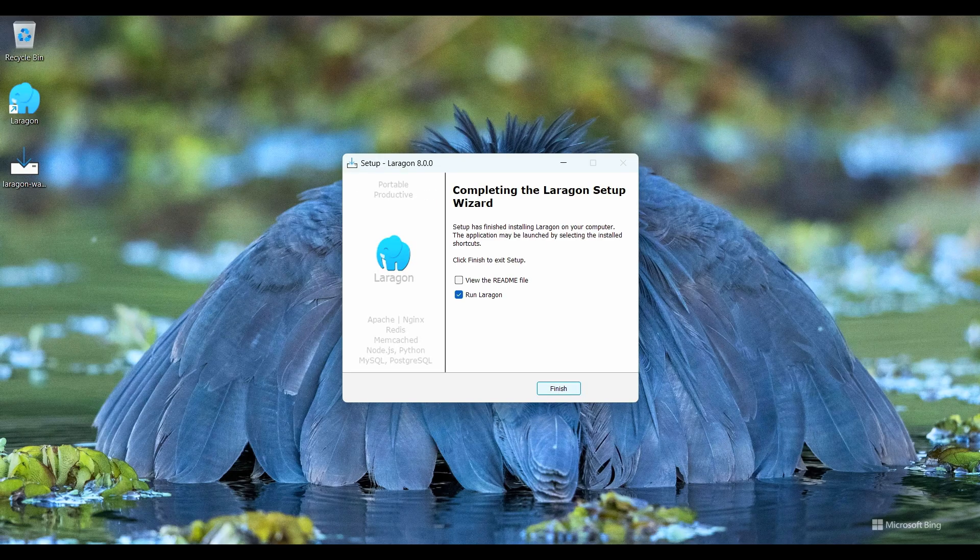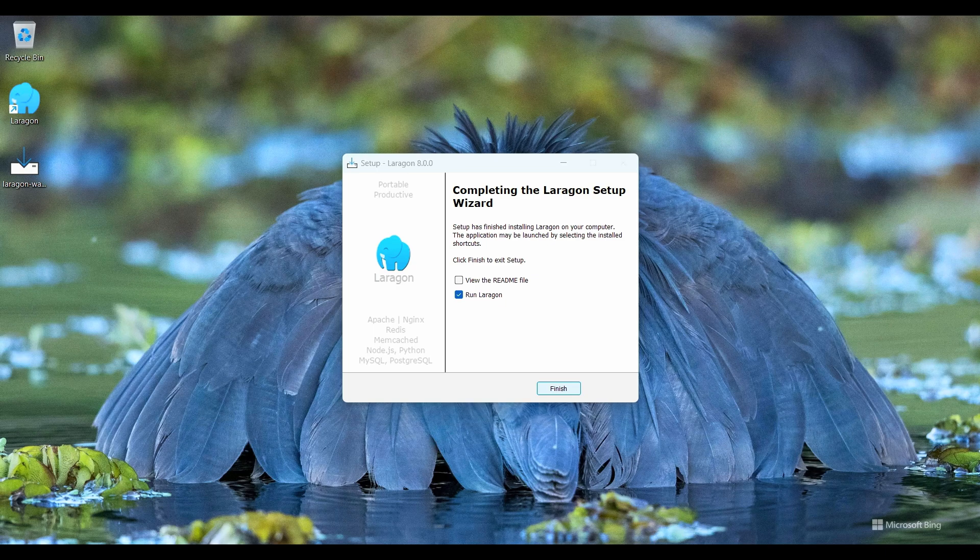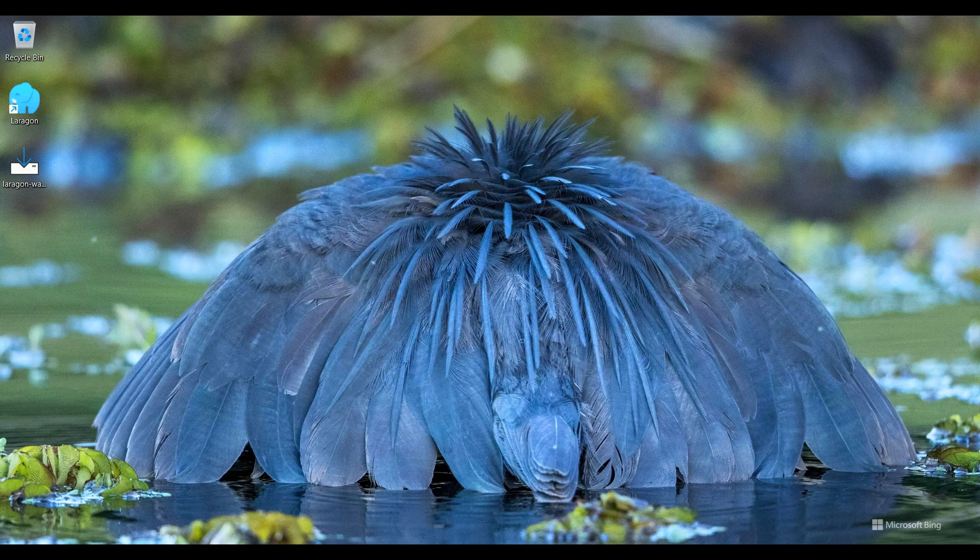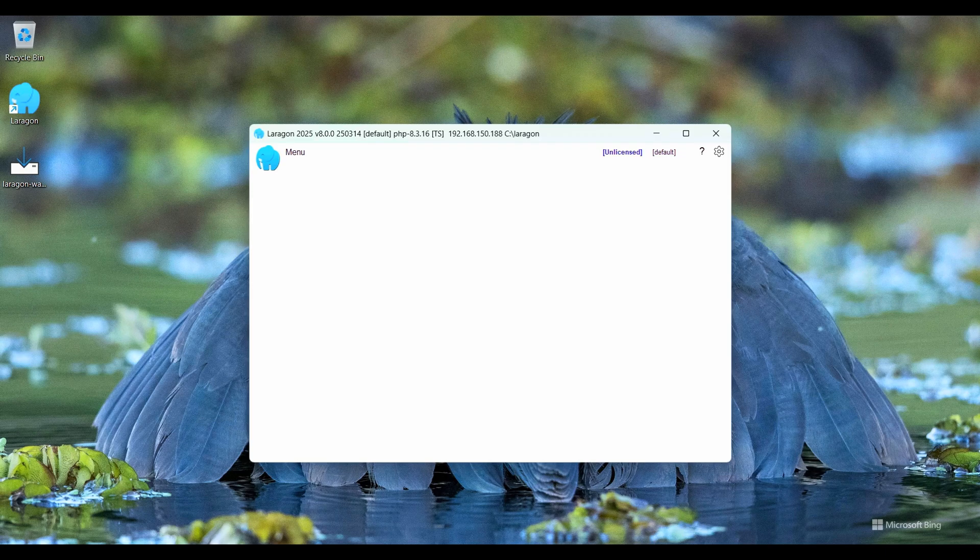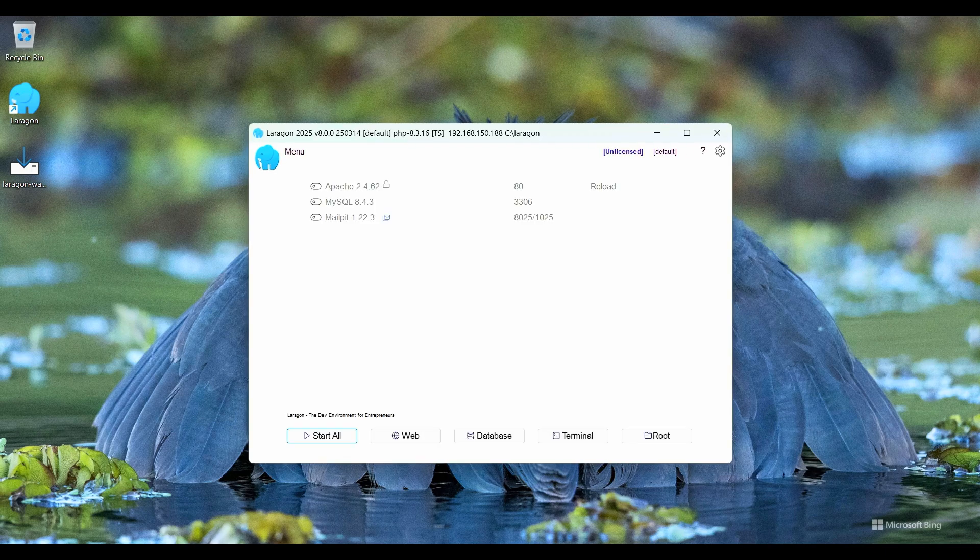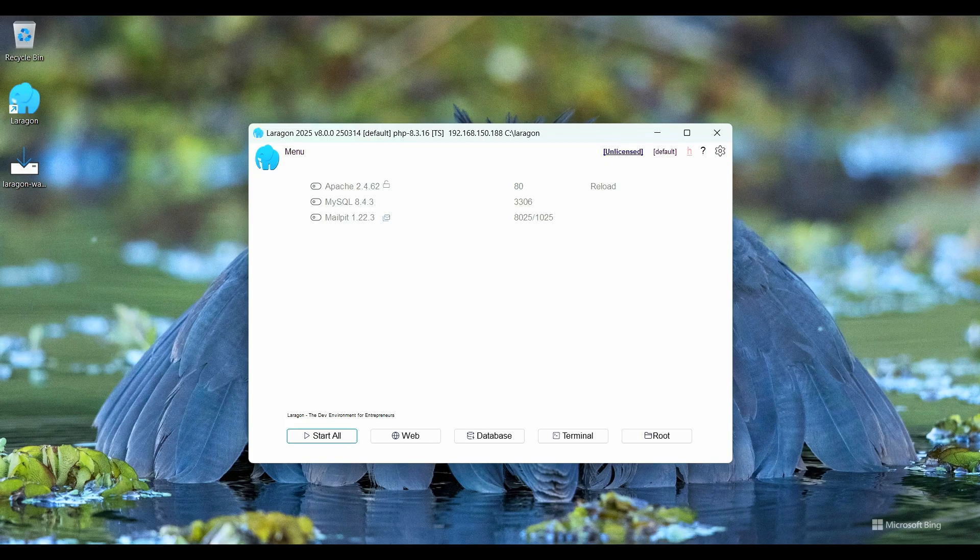So installation is completed. I click on finish button and then Laragon software will be starting.